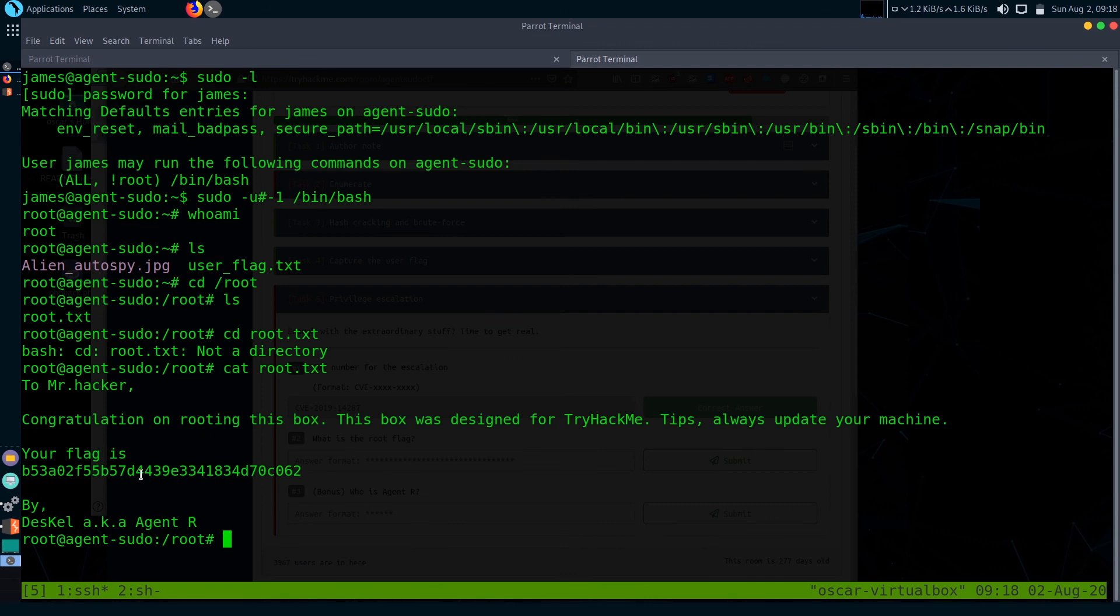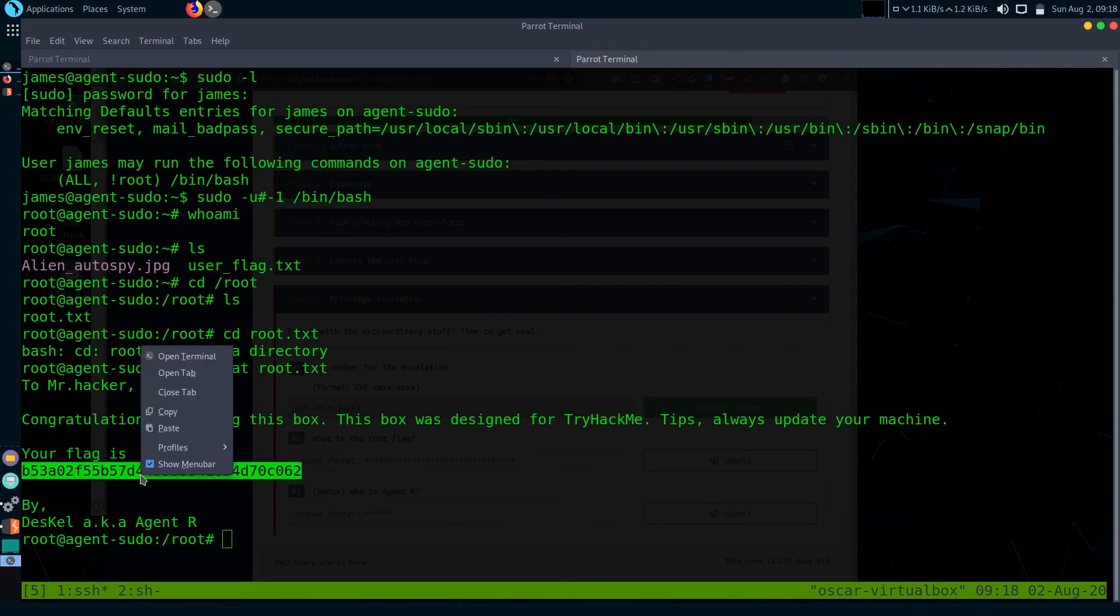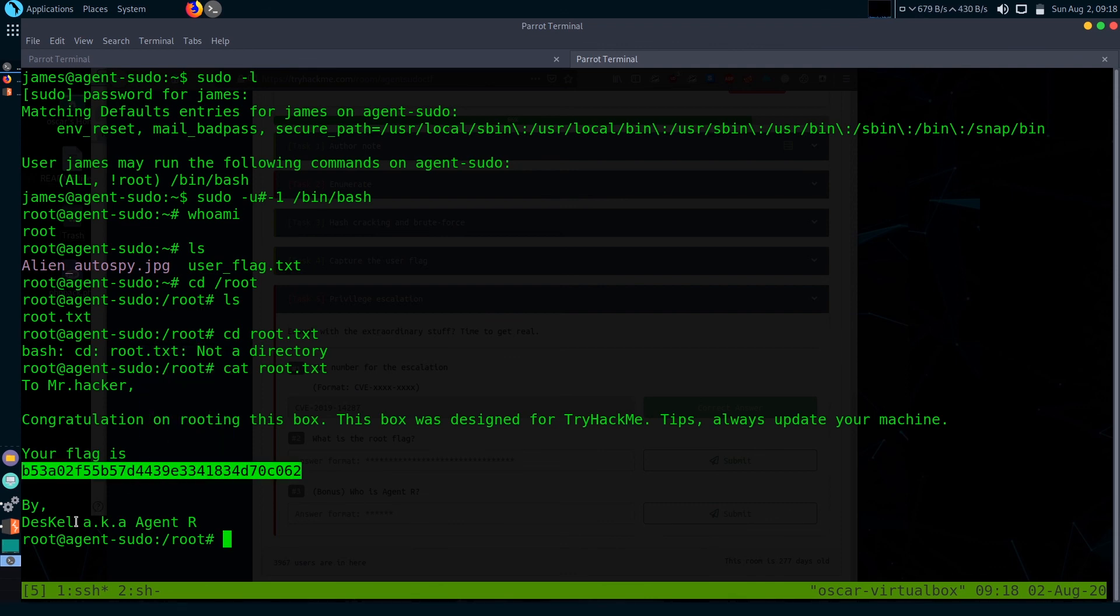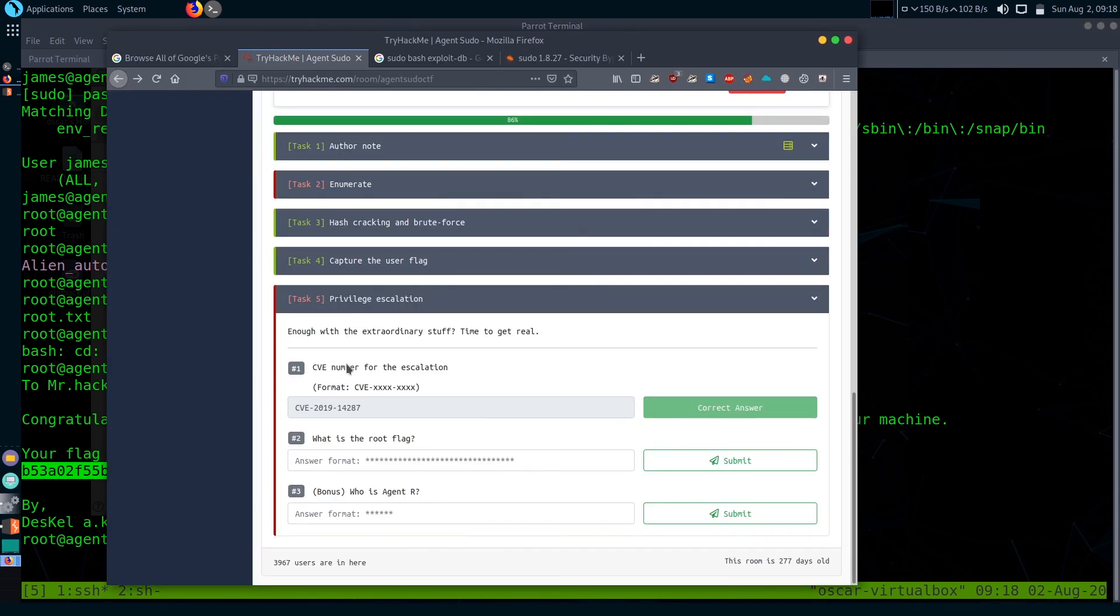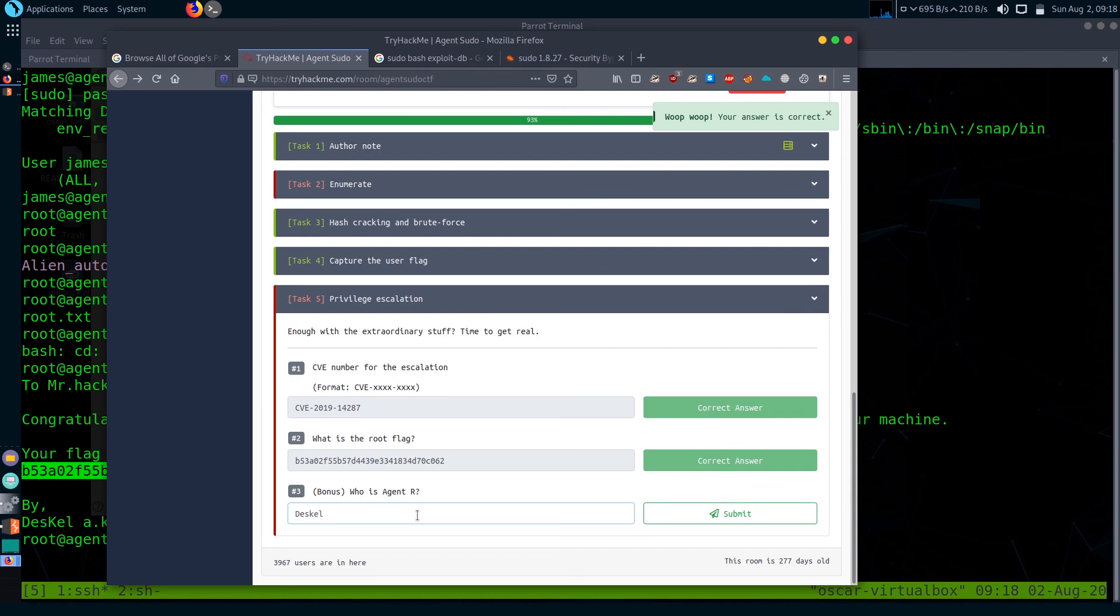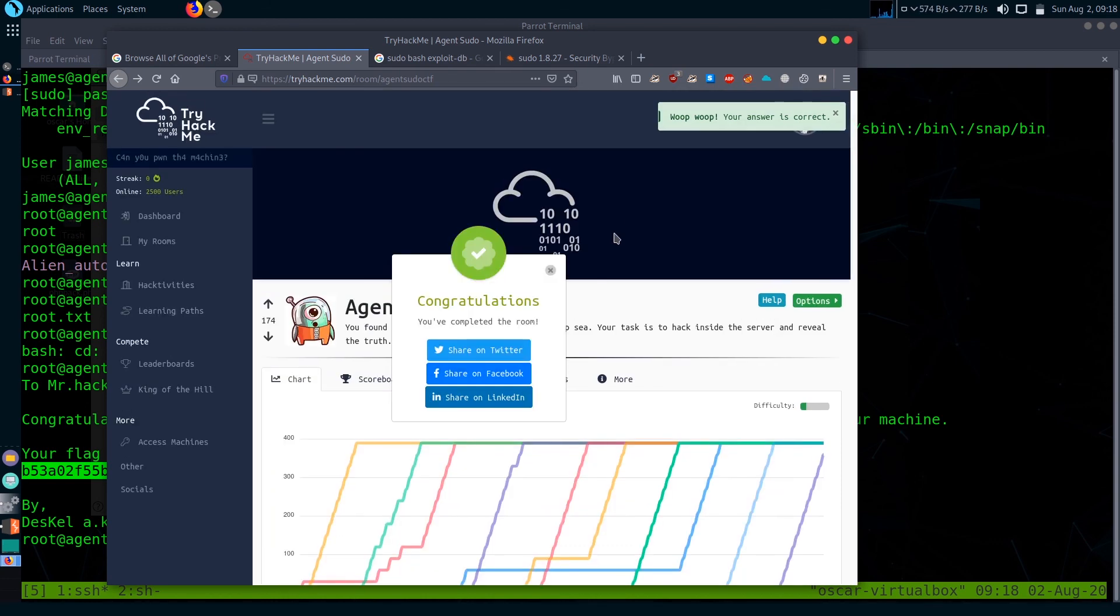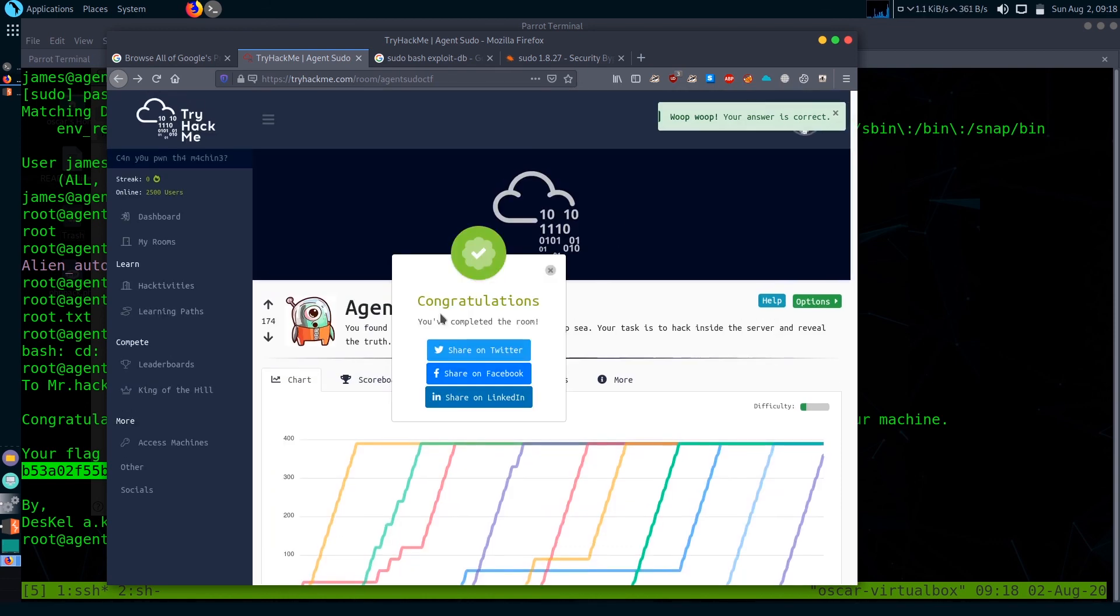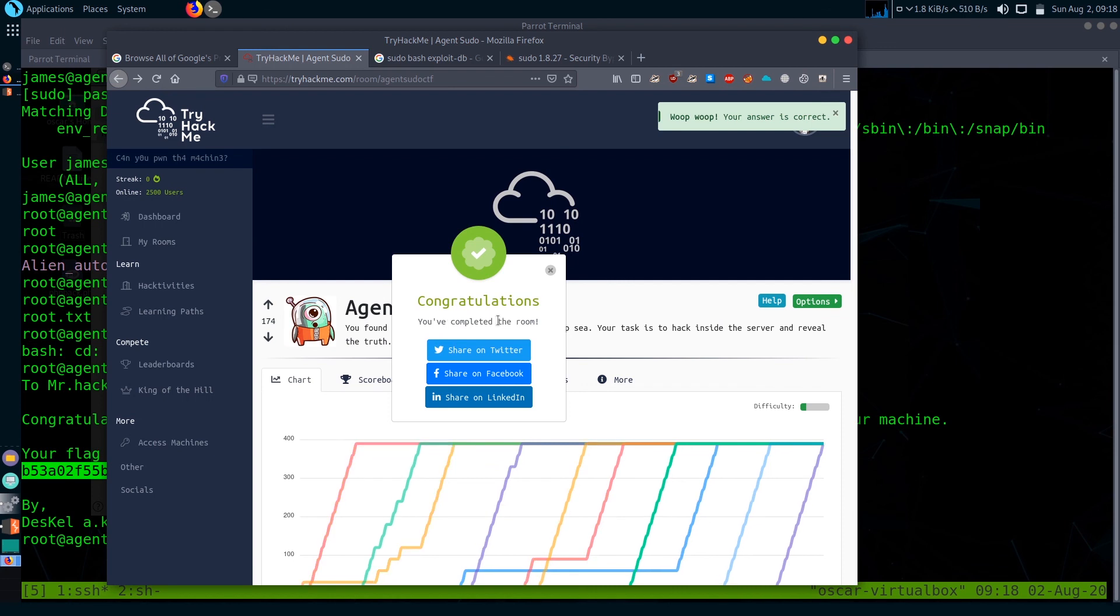There is a congratulations message by Agent R. We successfully completed the room. Here is our congratulations message.